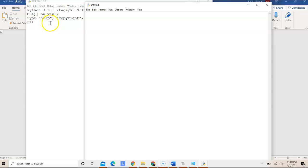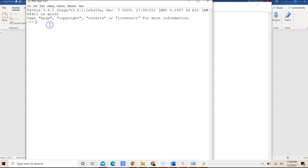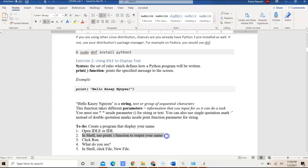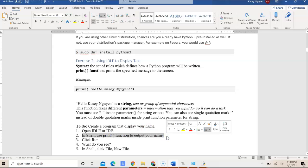Now, in exercise two, it tells us to create a program, or you can use shell to print the function, to use a print function to output your name.